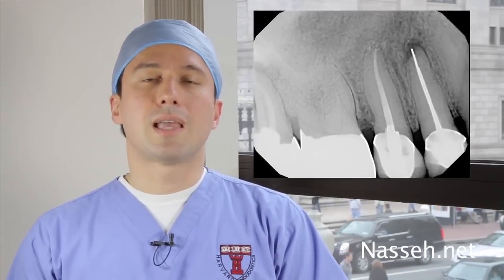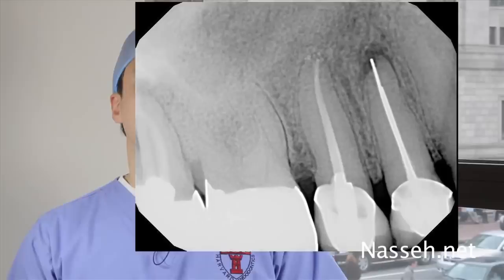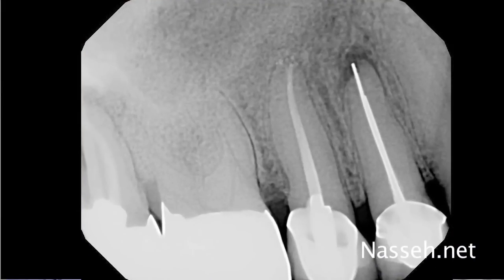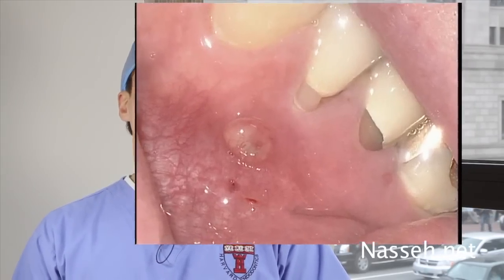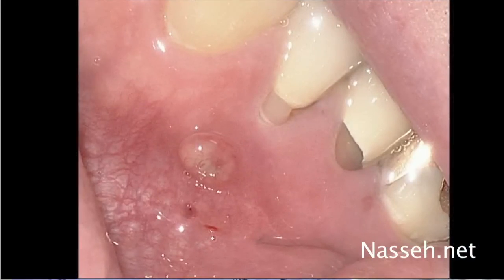Today's case is that of a patient with a silver point treated tooth number five under an old crown. The patient does not recall when the root canal or the crown were done. His chief complaint is occasional pain and swelling in this area, with the presence of a gumboil adjacent to the right premolar tooth. Clinical examination shows a sinus tract on the buccal aspect of tooth number five that traces the periapical lesion around that tooth.